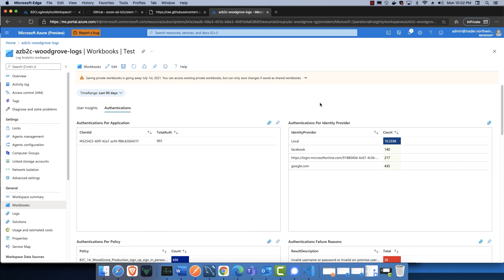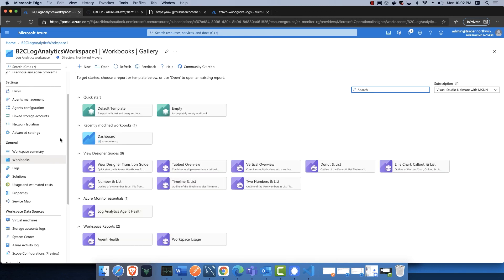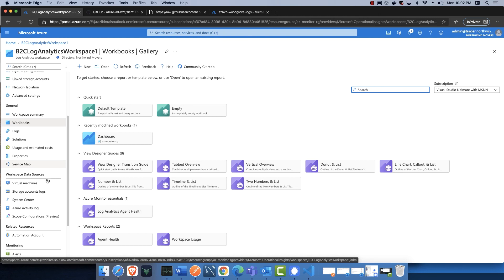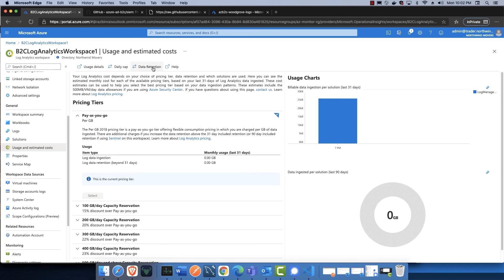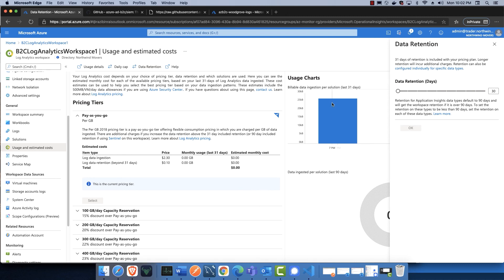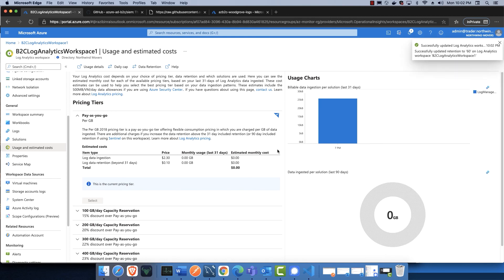The last thing I wanted to show you is how to configure the log retention duration in the log analytics workspace. Go back to the log analytics workspace we set up for Azure AD B2C in the demo, scroll down, and there's an option for Usage and Estimated Costs. Click on it and at the top you have Data Retention. Notice that for the newly created workspace it's set to 30 days. You can change it to 90 or 60 days, for example, then click OK and that will persist the setting. Remember to check the pricing, because retention impacts the cost model.